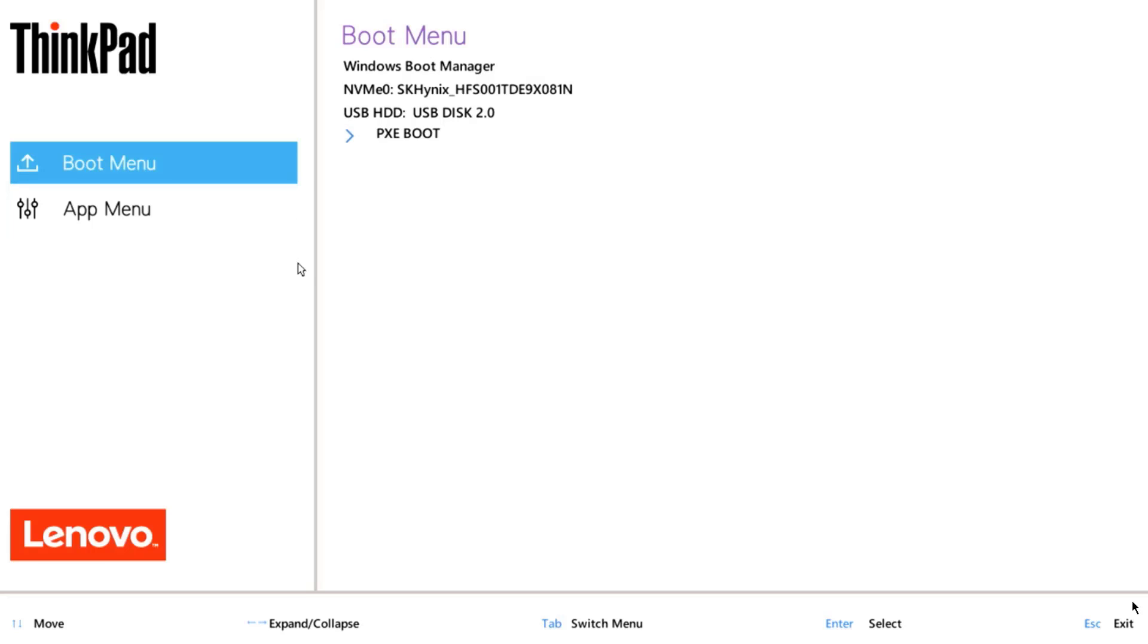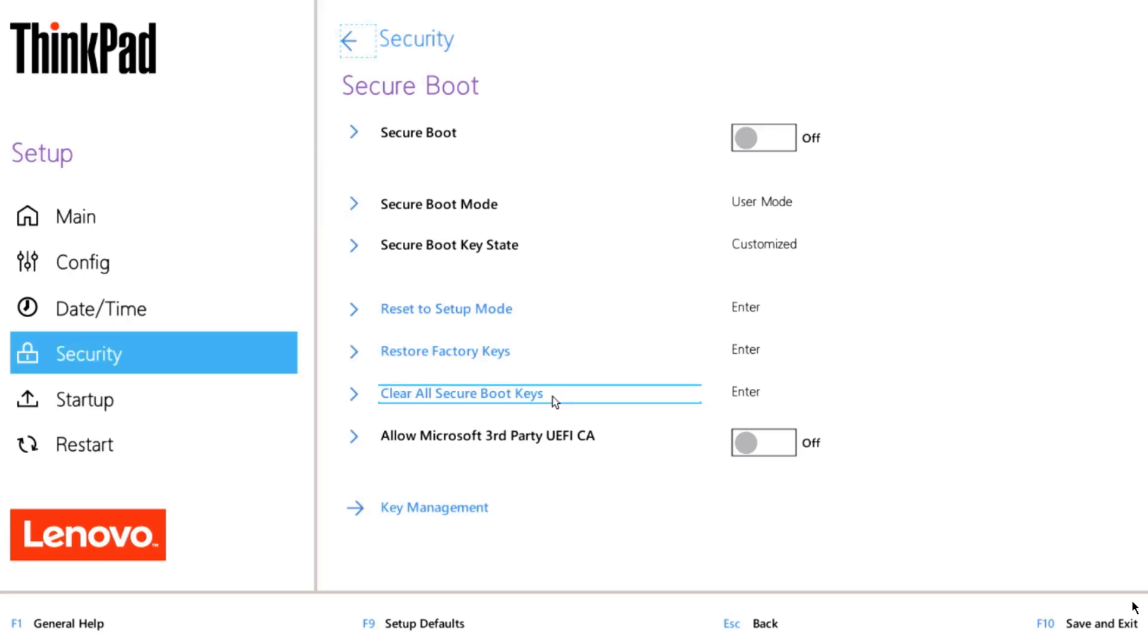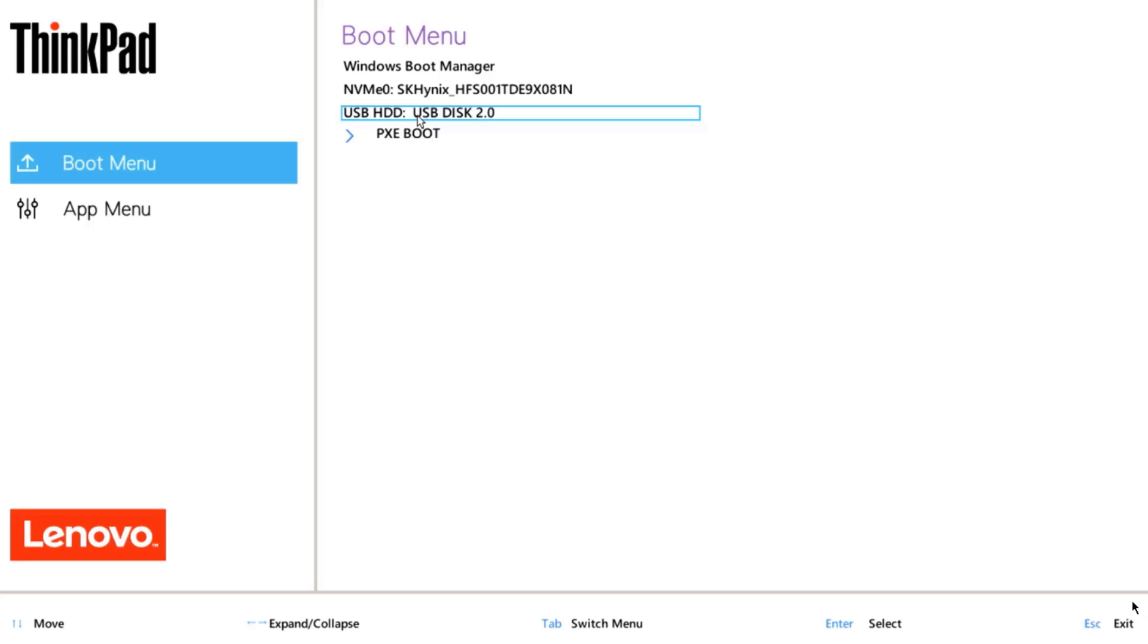I booted into the BIOS. I want to make sure that secure boot is disabled. I'll click on secure boot and secure boot is disabled. I'm going to reboot this Lenovo laptop and boot into the USB drive.